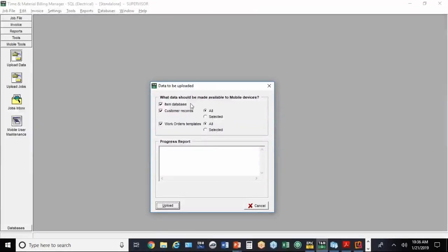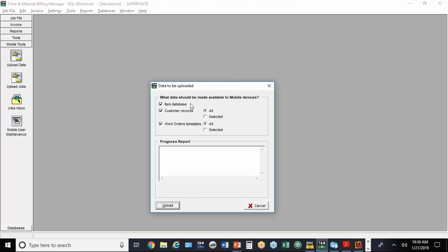I've already done this step. So the next time the mobile user brings up the app, it's automatically going to bring in the latest database, the latest customer records, and any changes I've made to the work order templates. I've already done that prior to starting the webinar. It could take anywhere from two to three minutes depending on the speed of your computer and Internet connection.